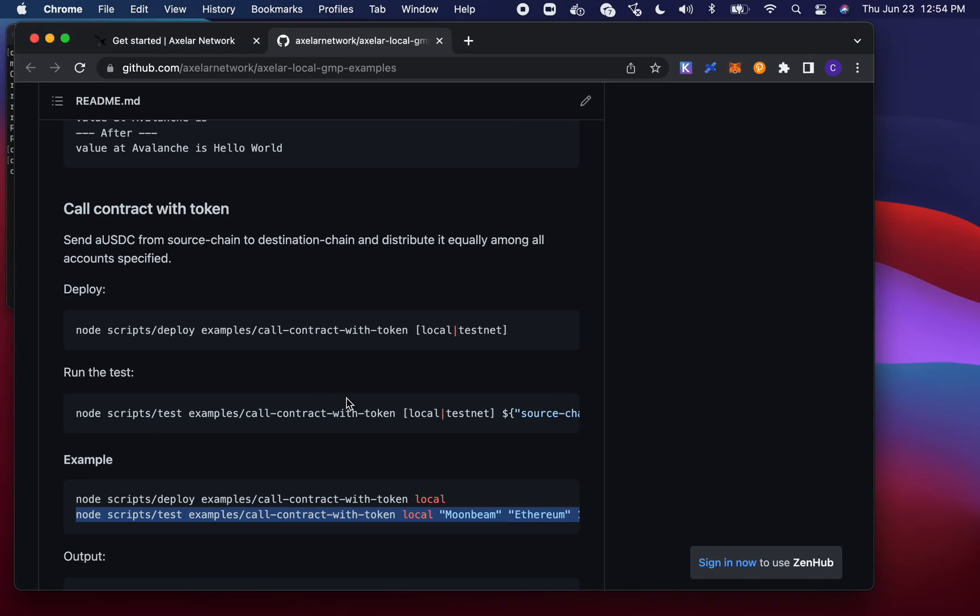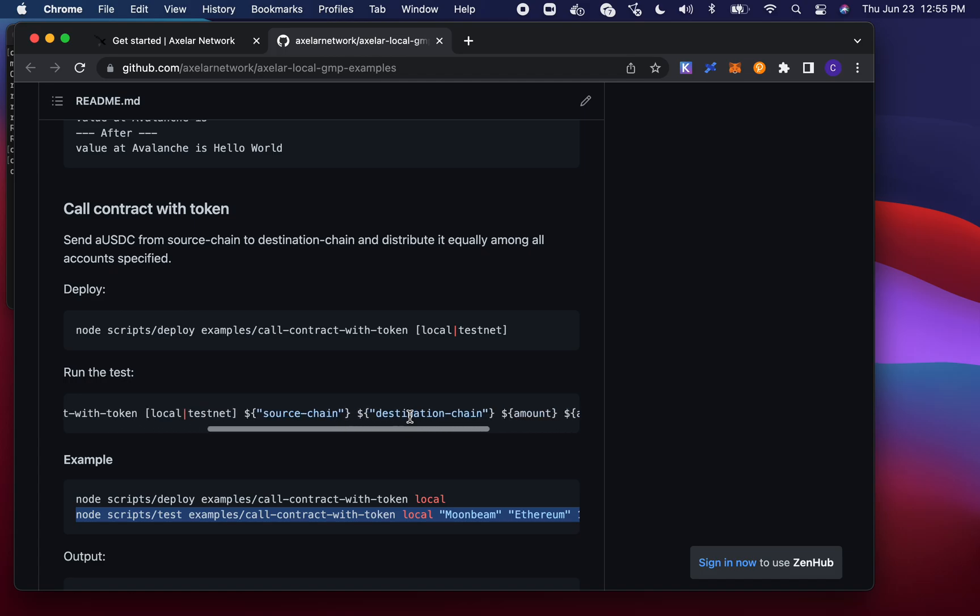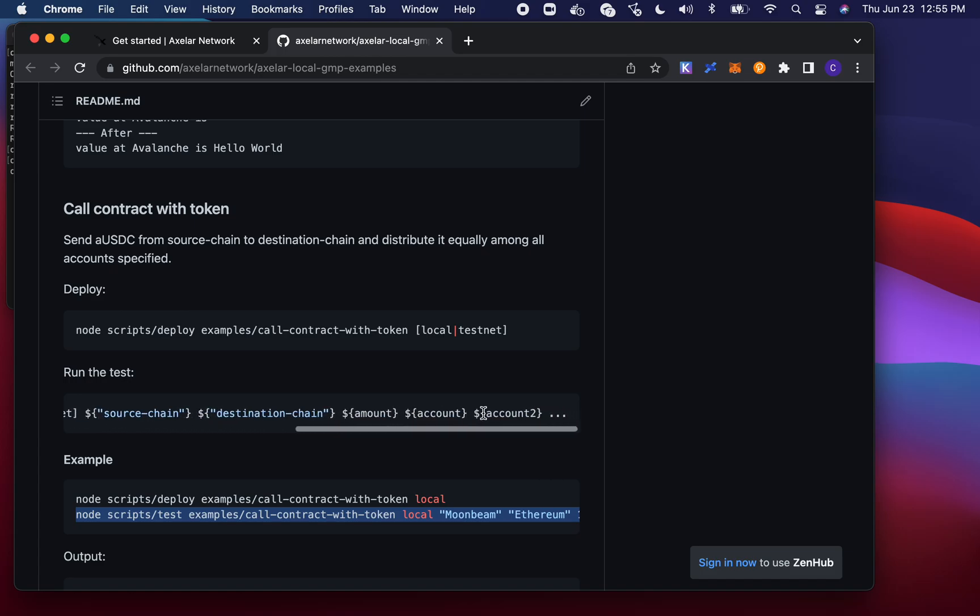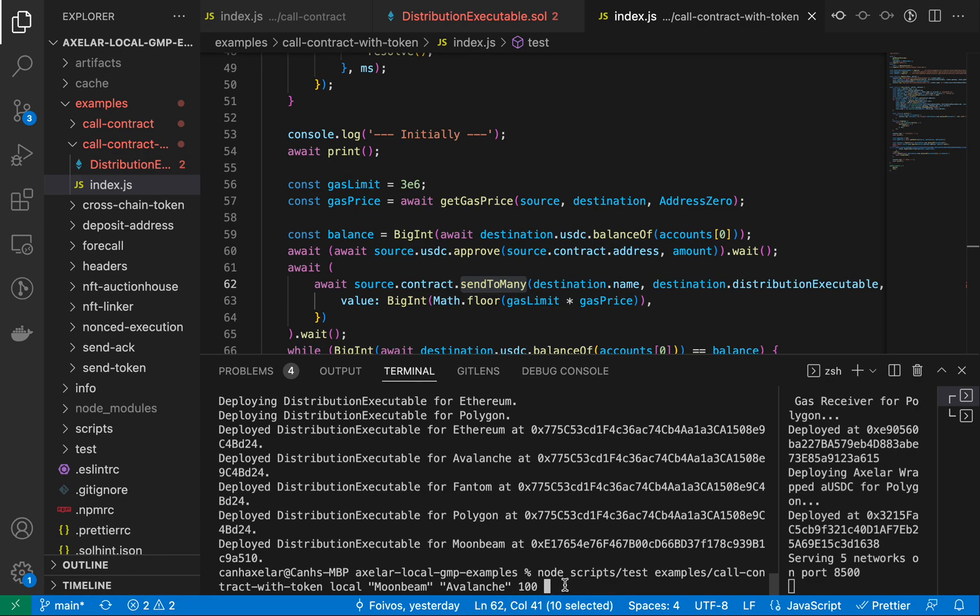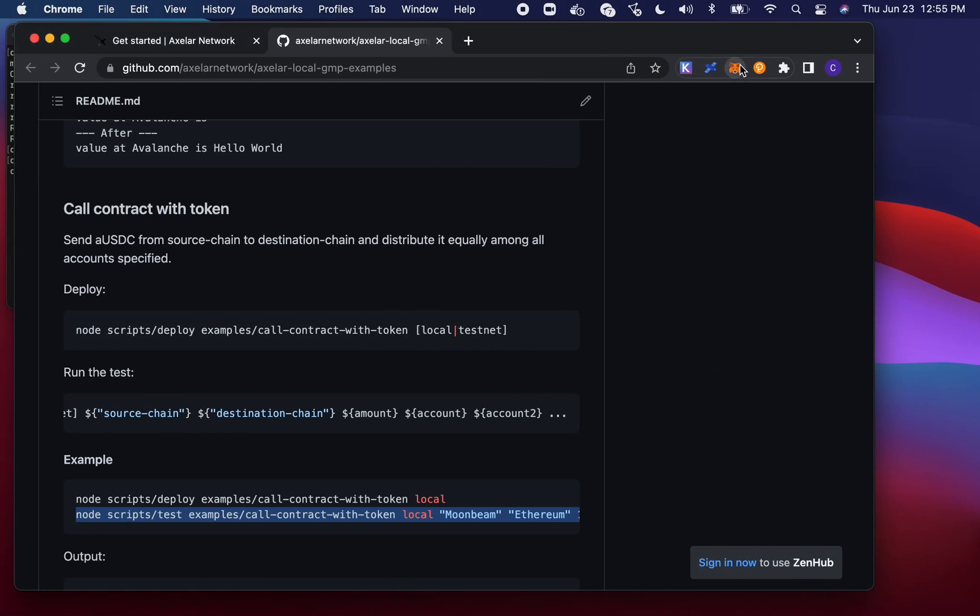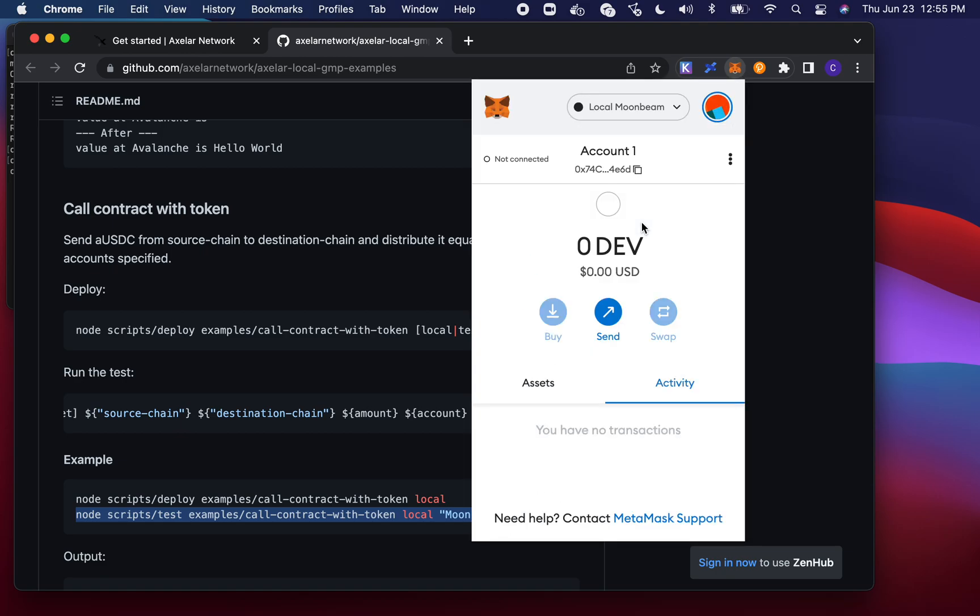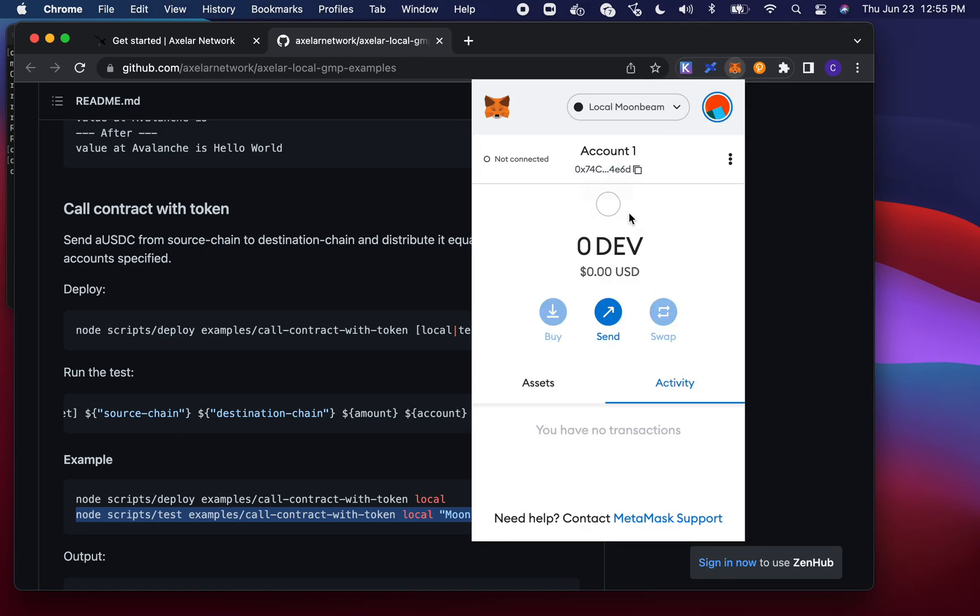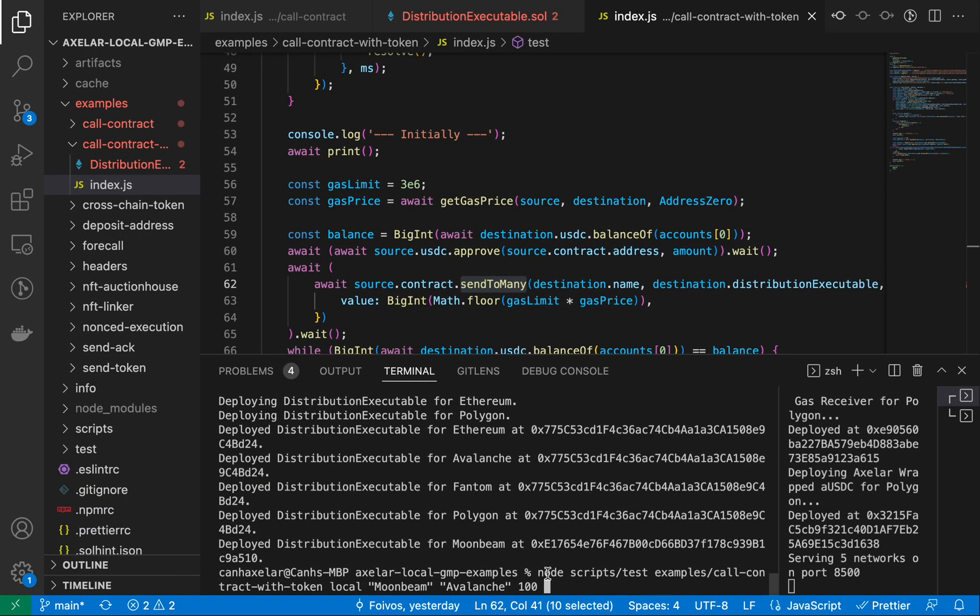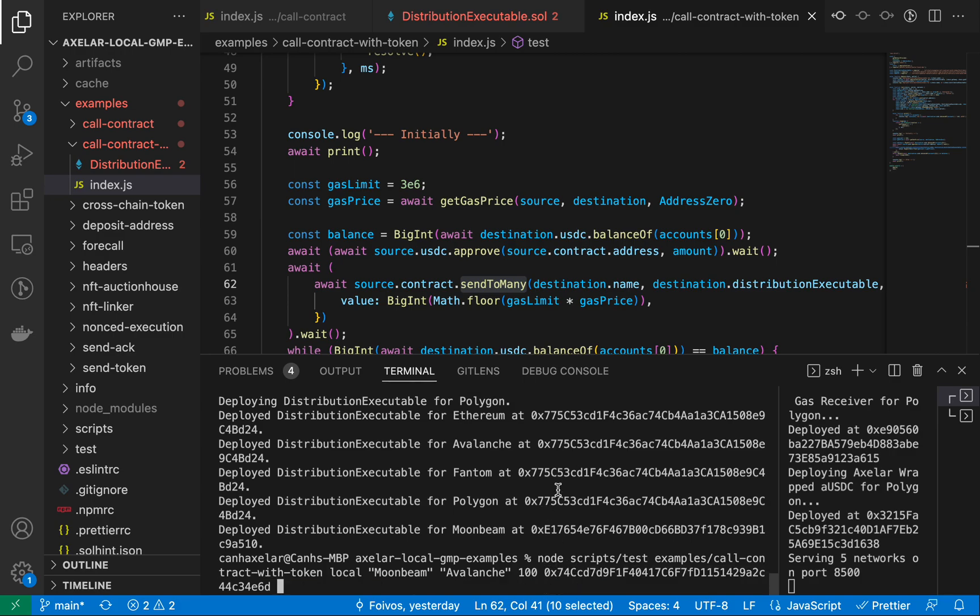This script here, as you're running the tests, the parameters are what your environment is, what your source chain is, what your destination chain is, what amount, and then what accounts you want to airdrop the amounts to equally. So that's what the subsequent parameters would be. So let me just grab a couple of other addresses that I have on my MetaMask.